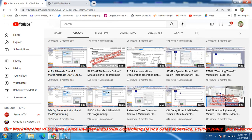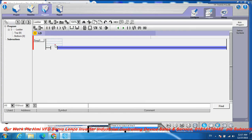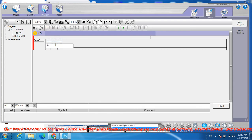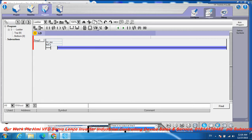Go to the PLC programming. First, select a normally open contact. Click the normally open contact and set the address to I0.0. Add the comment 'TP Switch Enable' for this contact.